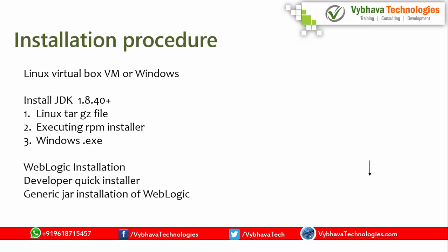Installation procedure. You might have a Windows machine or a Linux virtual box. On that, you must install first a Java development kit. This Java development kit should be 1.8. The subversion any after 48th subversion. This Linux based installation, when you are going to use, there are multiple options. Linux tar.gz file executing the RPM for RHEL family Linux platform. For Windows, you need to download the .exe file. The latest JDK, you can download and you can.